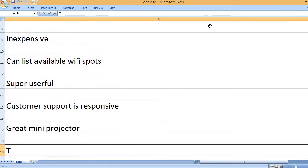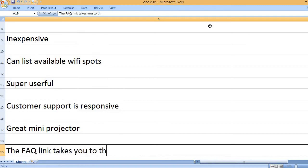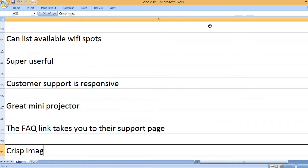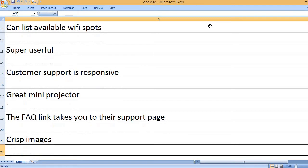Great mini projector. The FAQ link takes you to their support page. Crisp images.